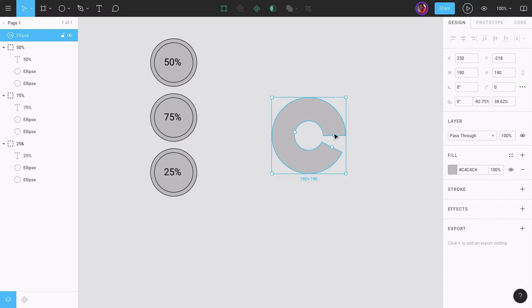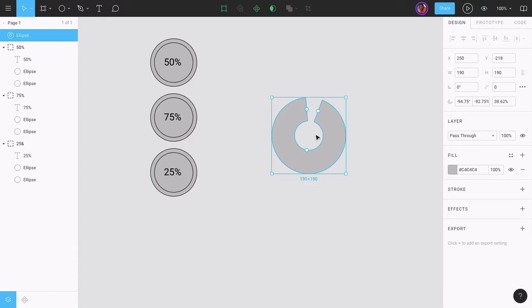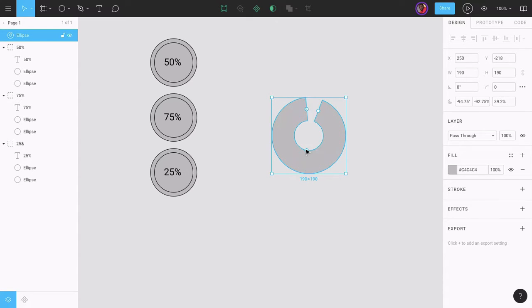The start defines where the stroke begins — the point at which the segment starts — and we can drag it to any angle we want. The sweep angle defines the end of the stroke, or the point at which the segment of the circle ends. The ratio defines the size of the segment or stroke.